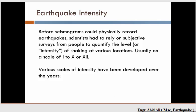They had to rely on subjective surveys from people. Surveys would be sent out asking people to describe how strong the shaking was at their location. They came up with a set of standard descriptors and assigned a number to each description.